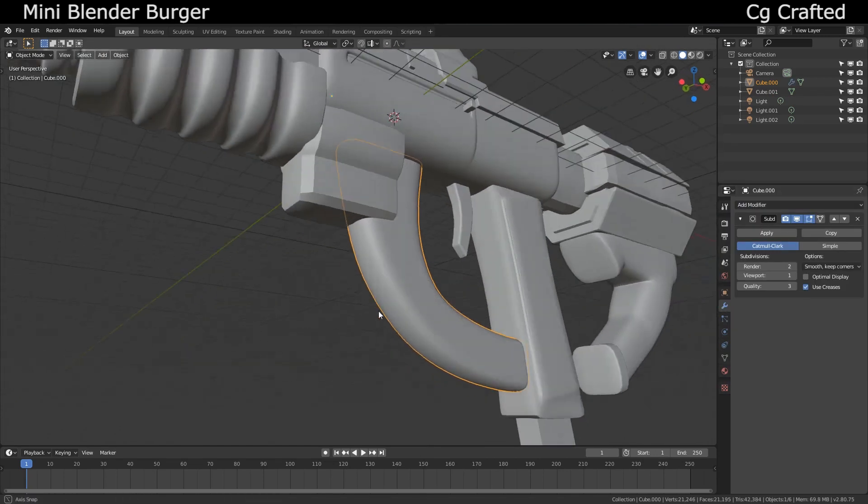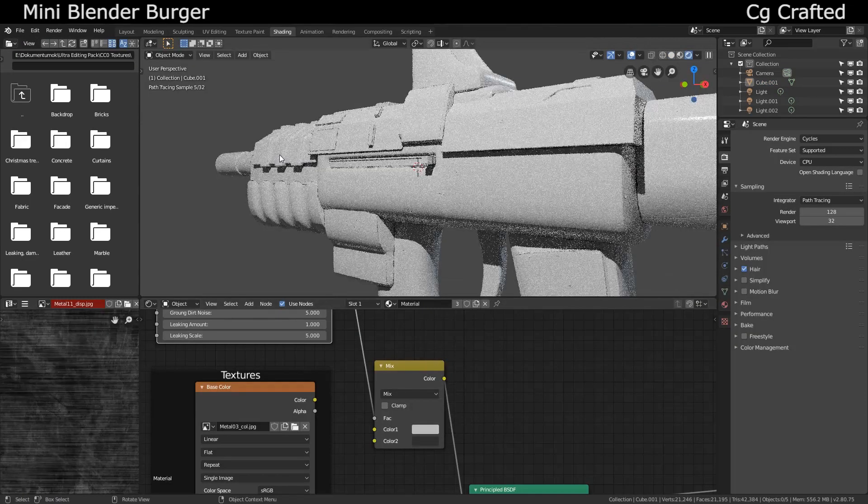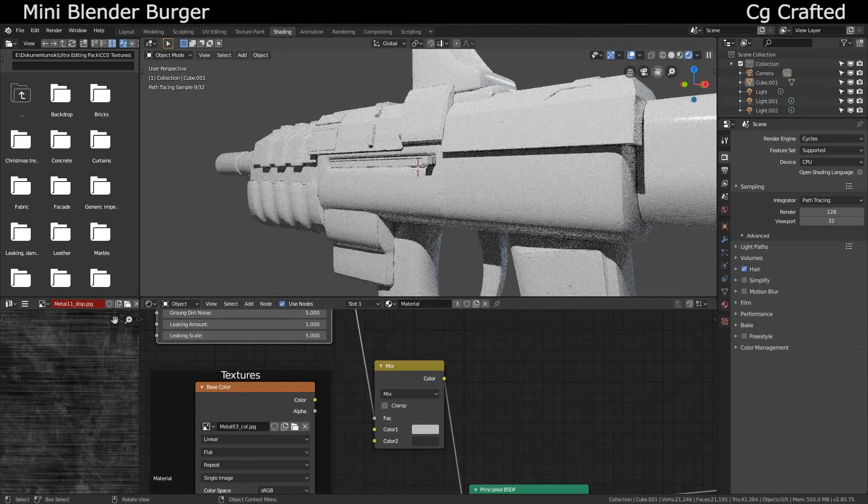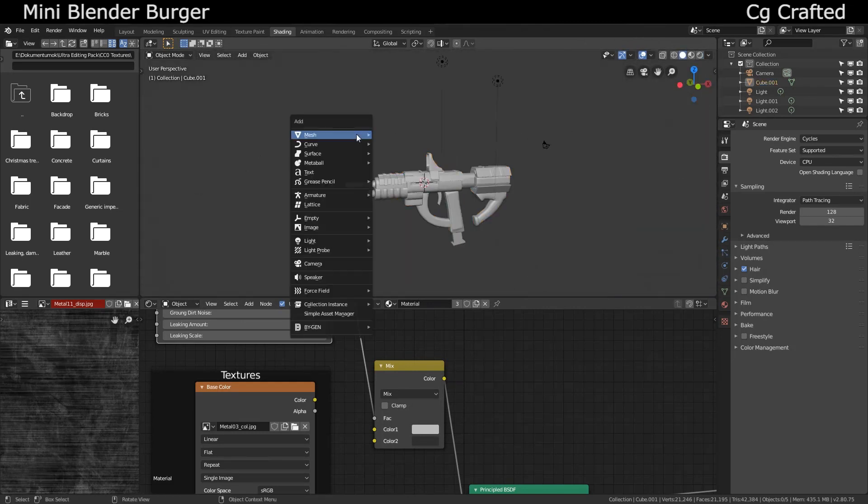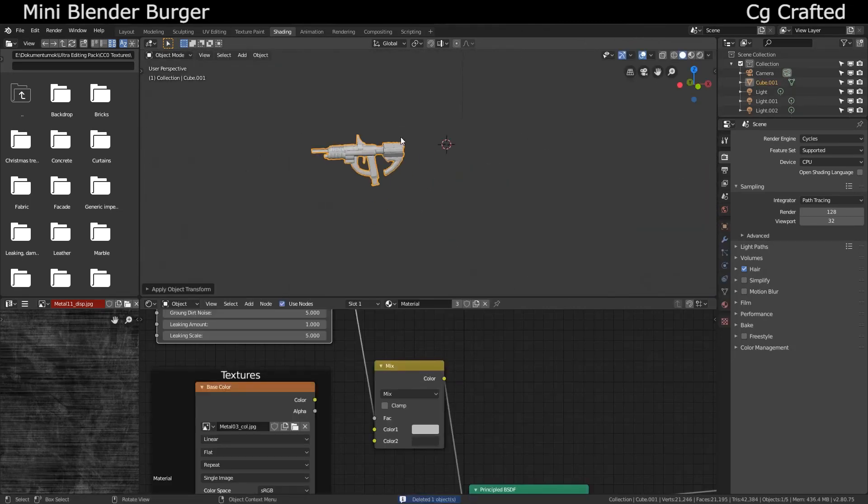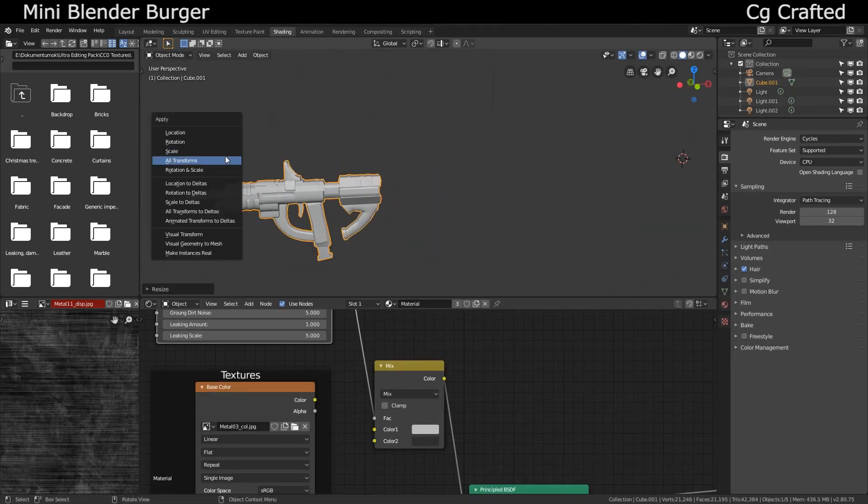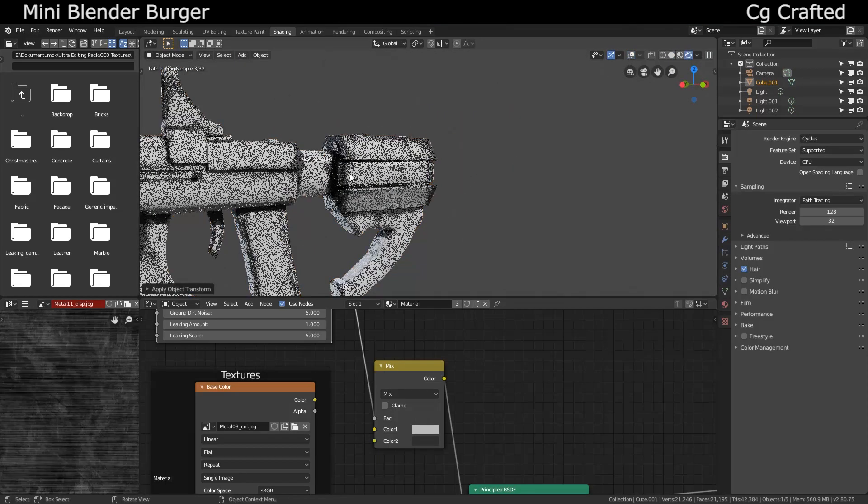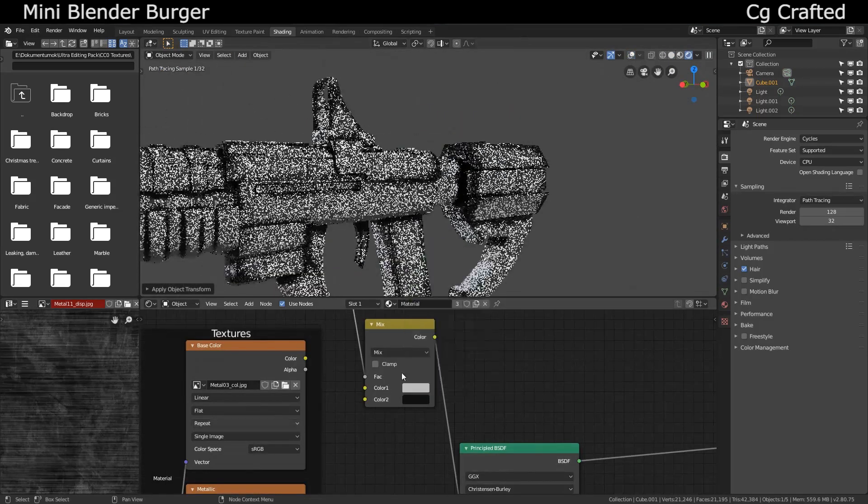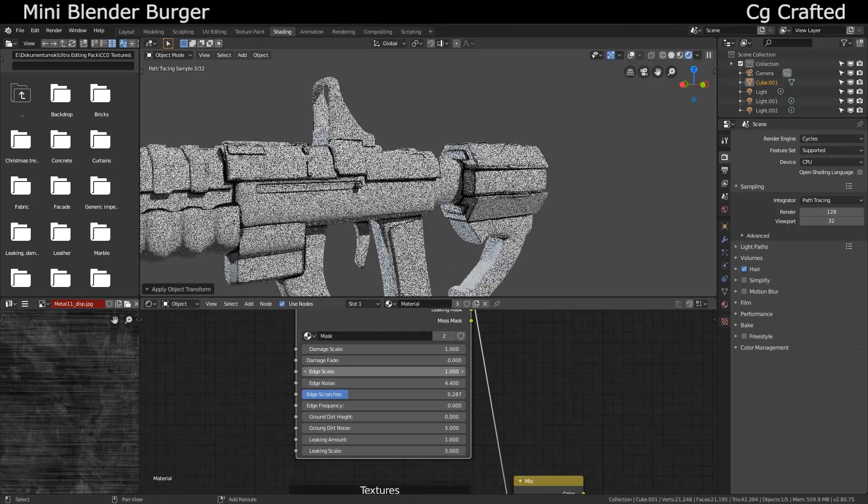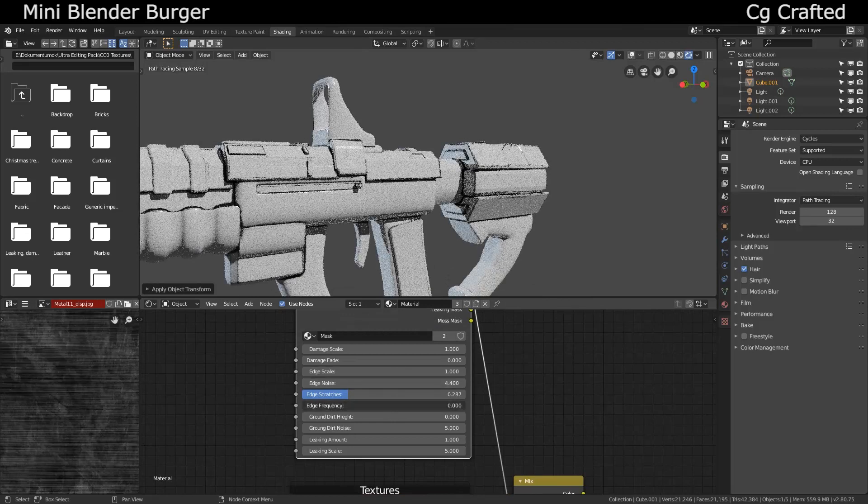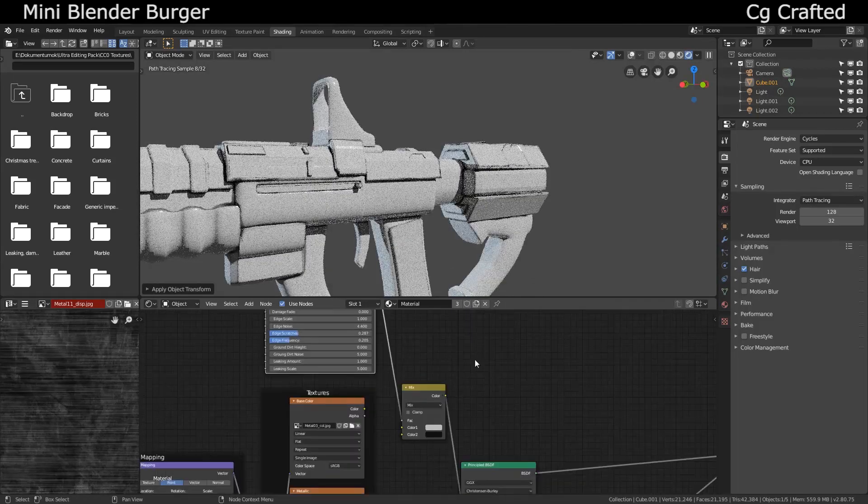Texturing was very simple with the built-in Node Wrangler add-on and the mask node that you can download from the net. It has built-in masks like edge damage and other cool stuff, but the edge mask sadly doesn't work in Eevee. Yeah, I chose a metal texture by the way and mixed it with other colors to create the used scratched edge effect.